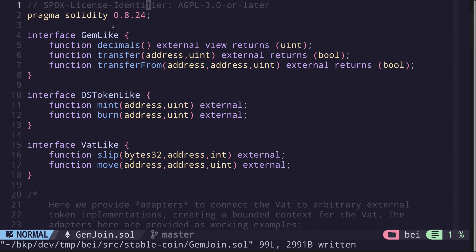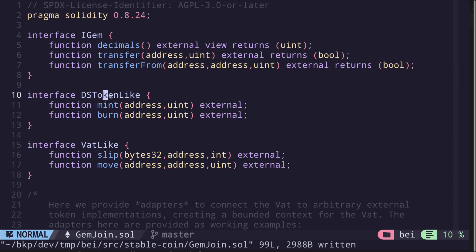And then change the compiler version to 0.8.24. Next, let's rename the interfaces. GemLike, I'll name this as iGem. Basically, iGem is an ERC20 token, and in most cases it will be used as a collateral. It'll have the functions decimals, transfer, and transferFrom. DSTokenLike is the interface for the DAI stablecoin. Since we removed DaiJoin, we're not going to need this interface in this video.